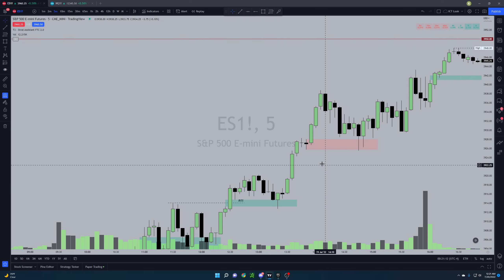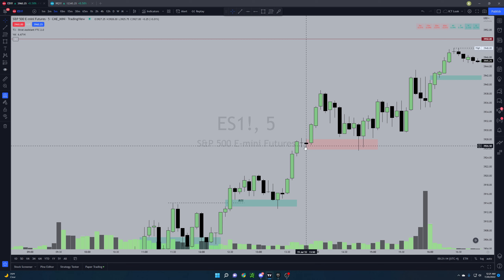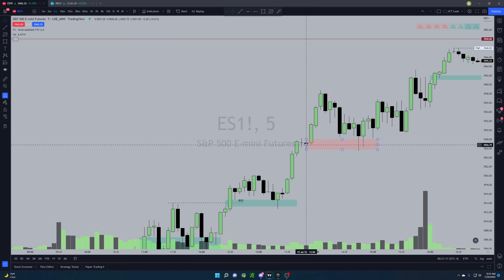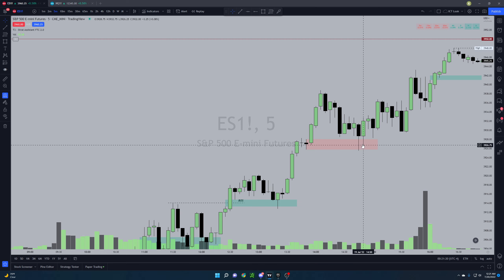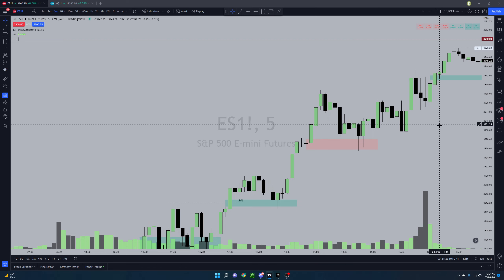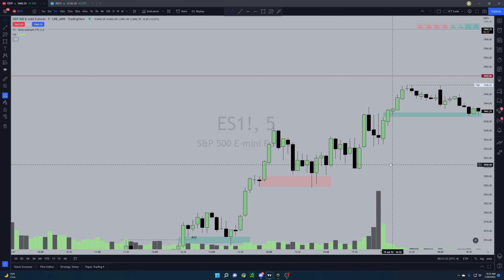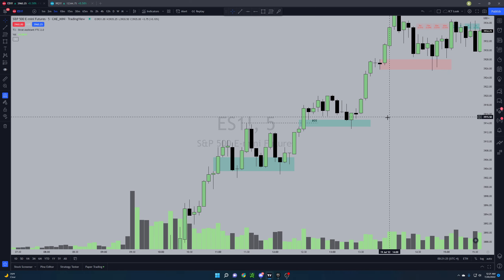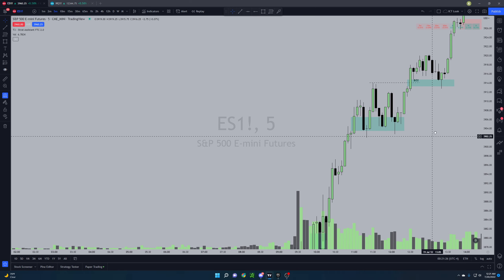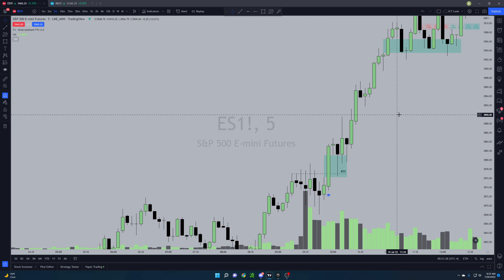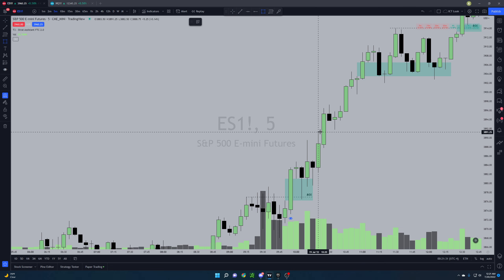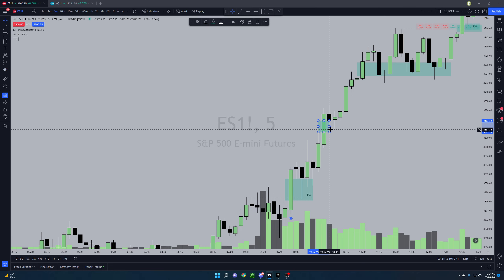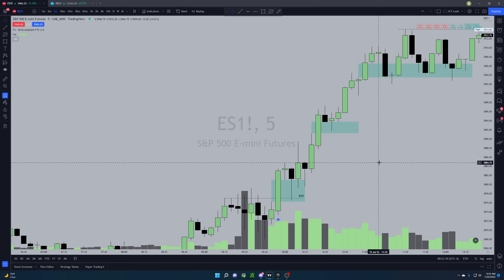Then on this pullback we came into this order block right here — came down, traded into the order block, and then a move up again to end the day. Super simple. It was just longs all day, there was no question about it.